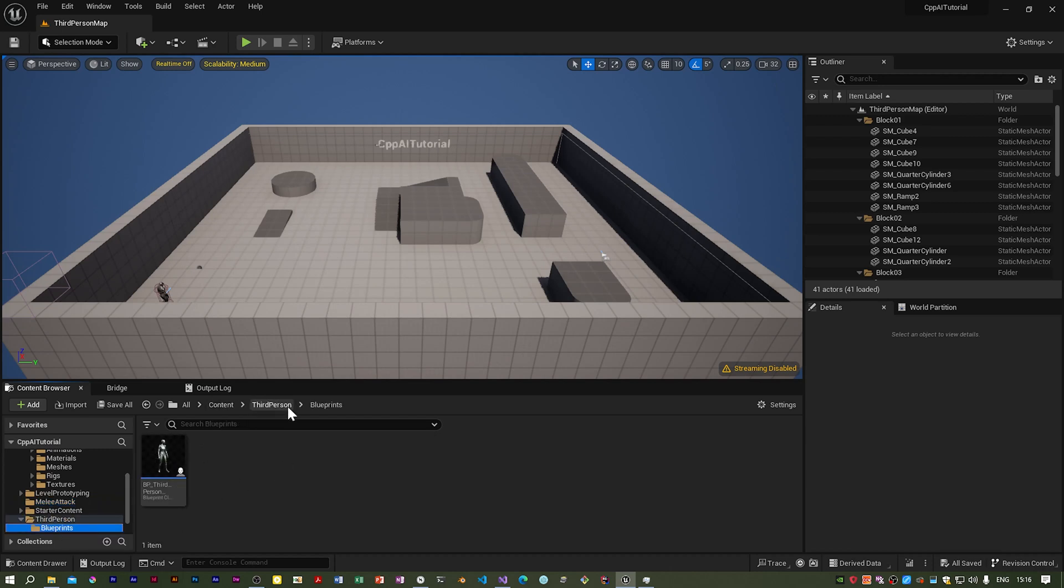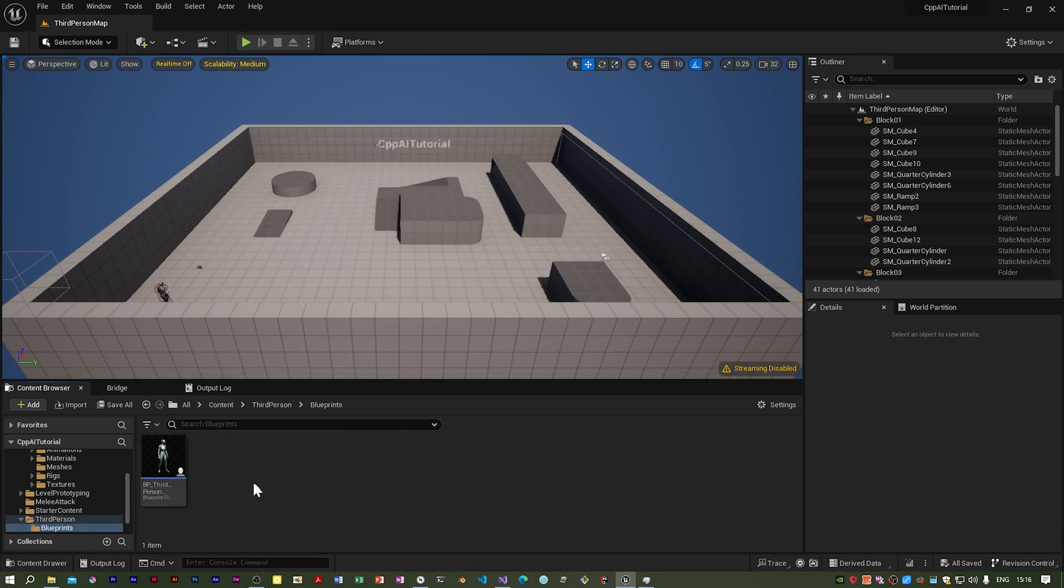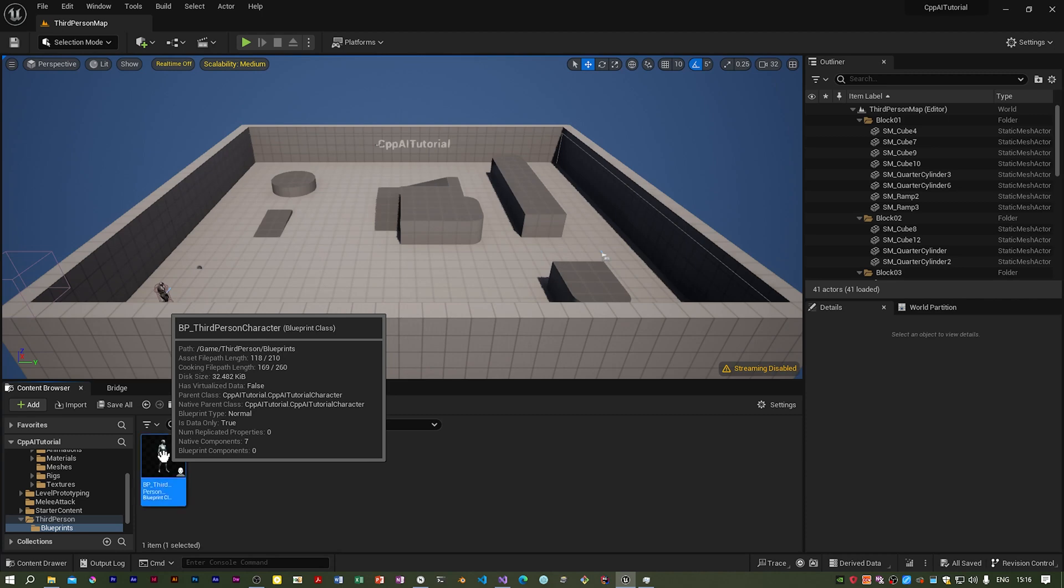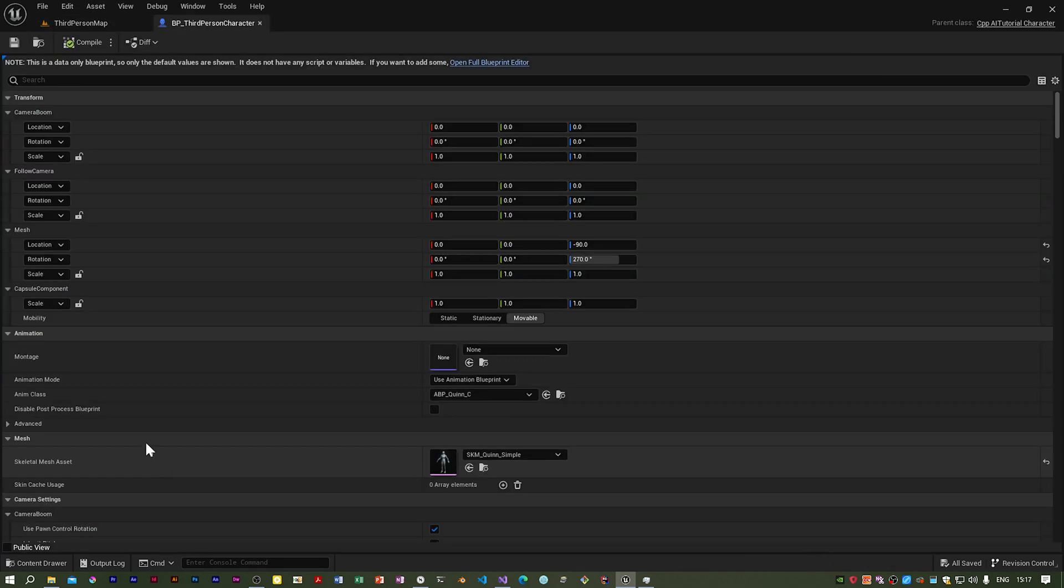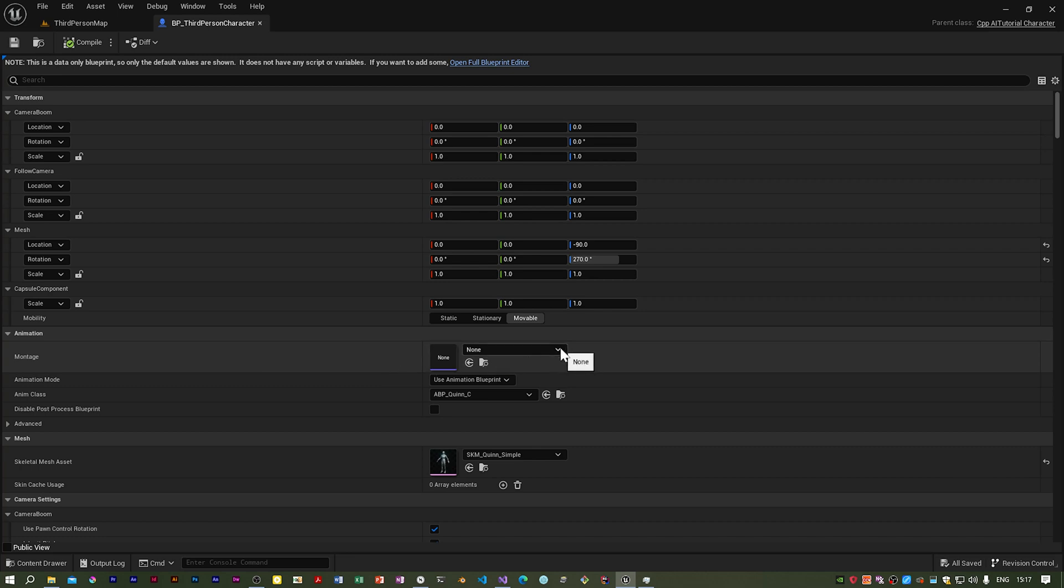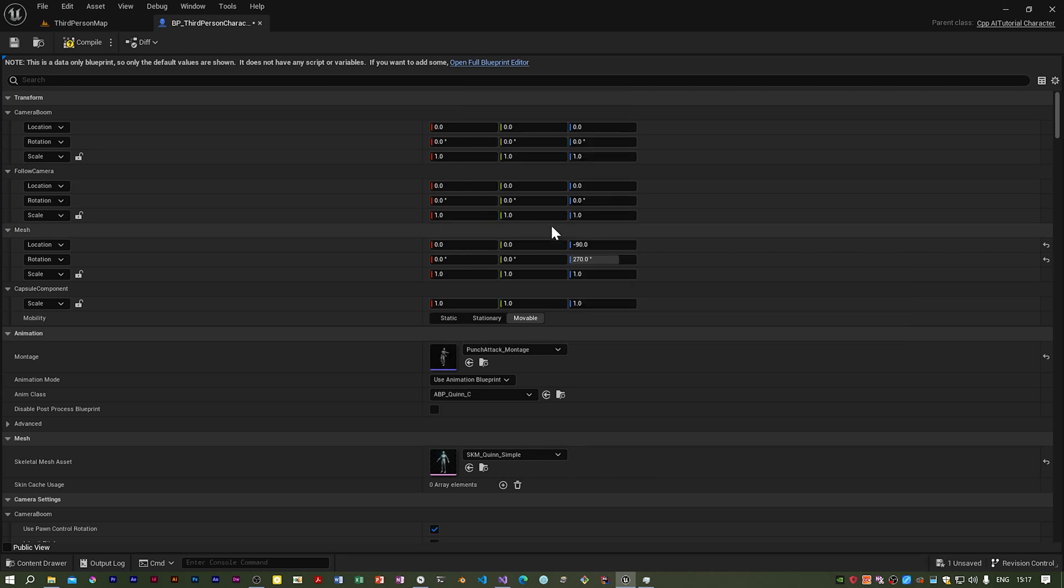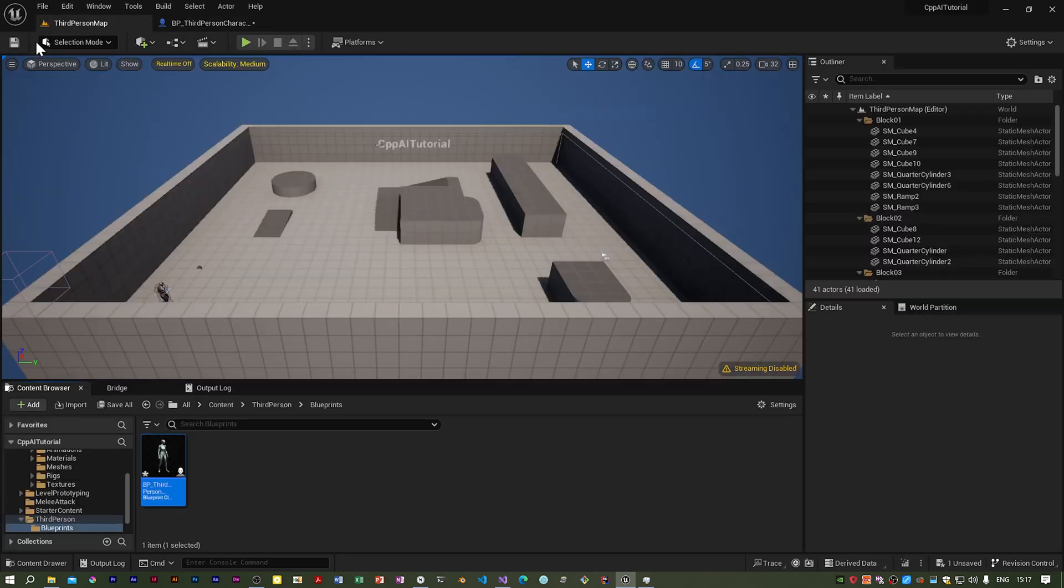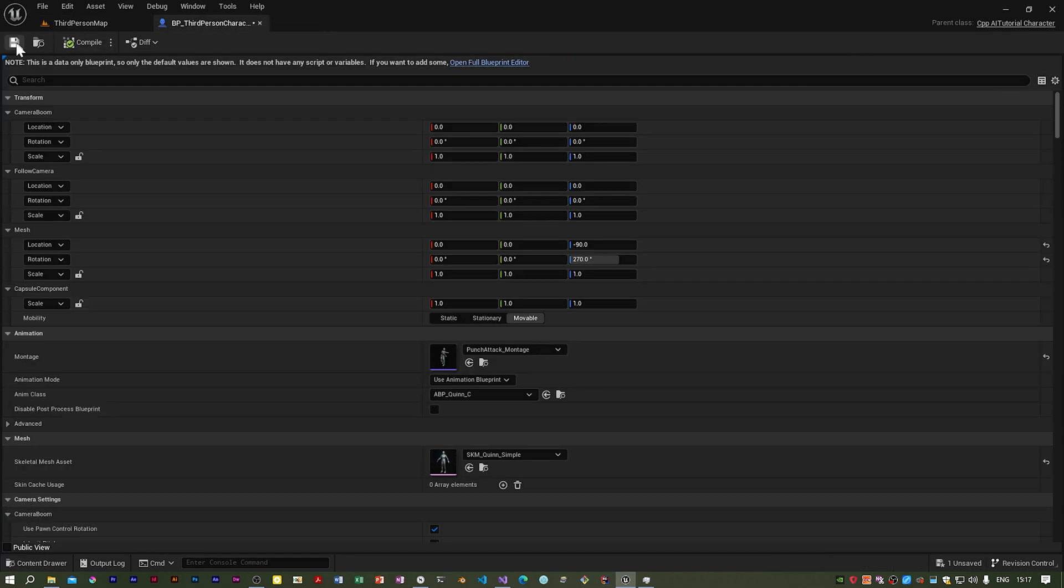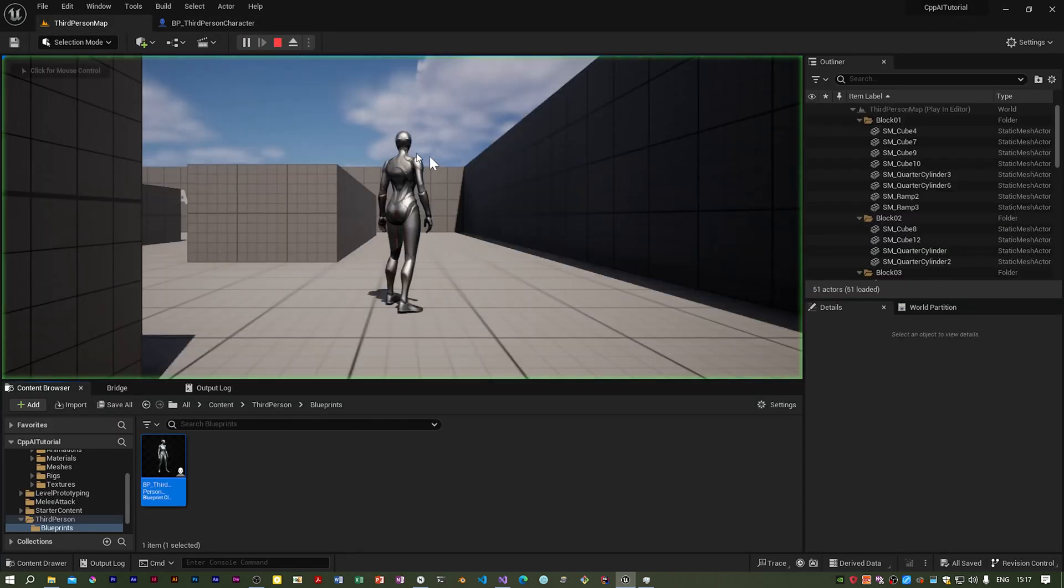In content third person blueprints we've got the blueprint class for the player character. If you double click that you'll see now you've got this montage entry and it's got nothing in it so we've got to set that. There's only one so it's the punch attack montage. I'm going to recompile and save.